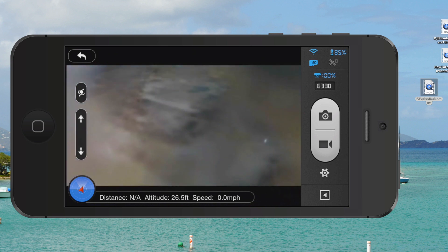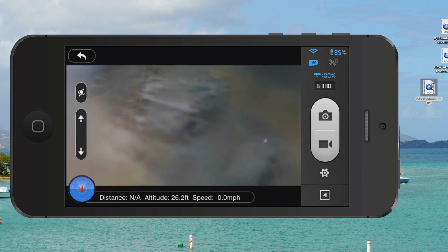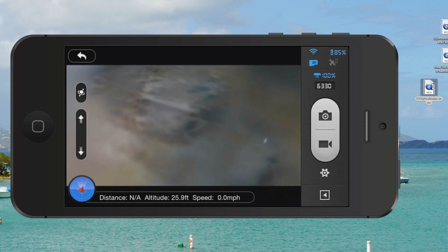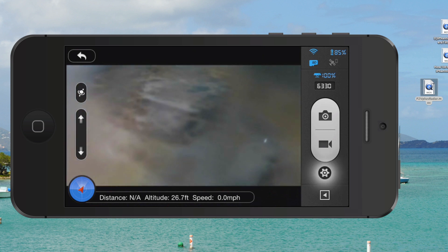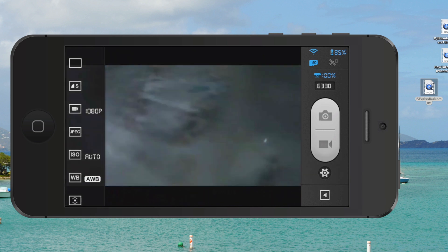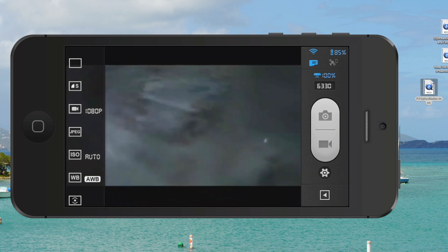If you look over towards the right where you've got your camera and your video camera icon, directly below that there's what looks like a little gear. Click that gear and then once you do, you'll see your settings come up on the left.